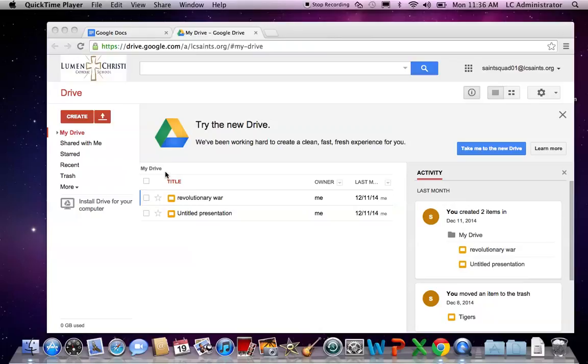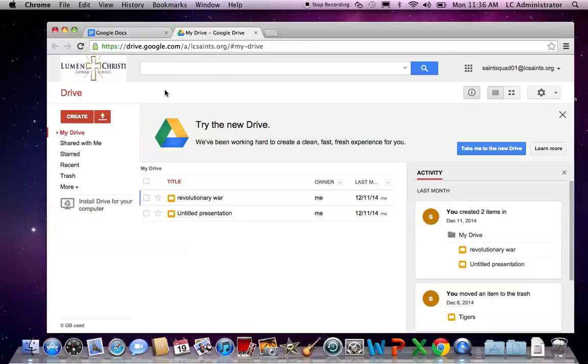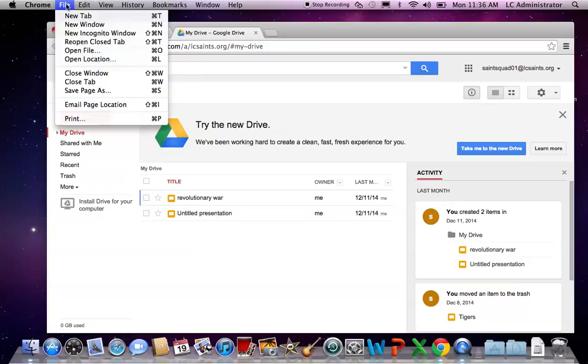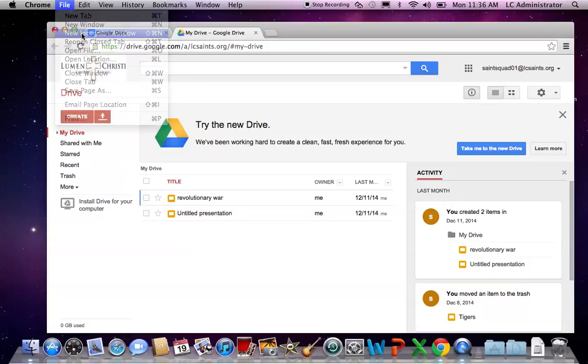The first thing you do is make sure that you're in Chrome. Once you're in Chrome, you go to File on the top and hit New Incognito Window.